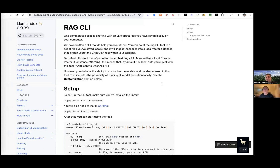I saw something coming out from LlamaIndex a few days ago about something called RAG CLI. Can you tell us what RAG CLI is? And for those who don't know what CLI is, can you also explain what CLI means?